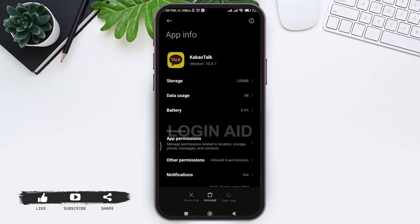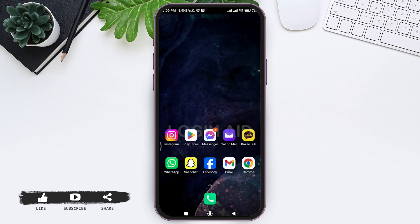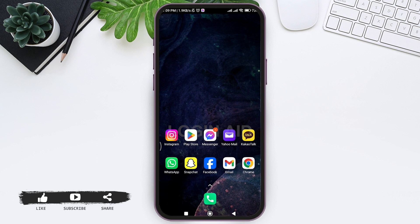After that, your data will be deleted. Clearing data is equivalent to starting an application from a clean slate, as if you have just installed it for the first time. With this, you'll be able to fix KakaoTalk login problem.